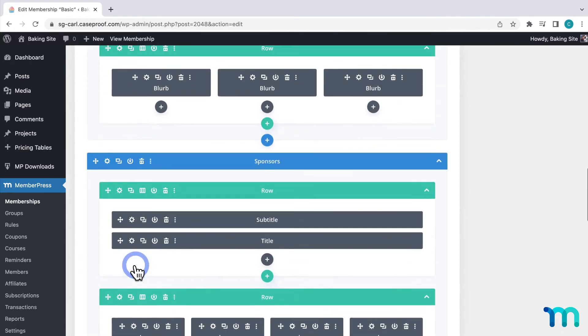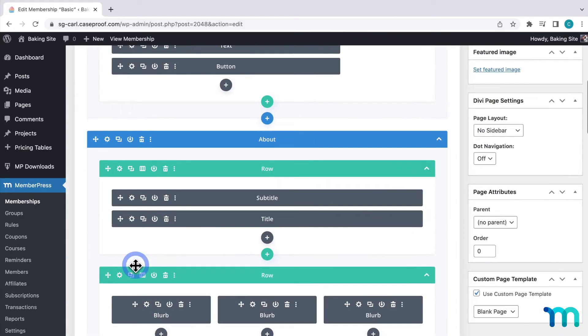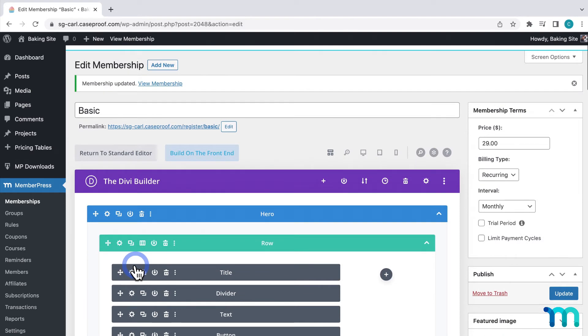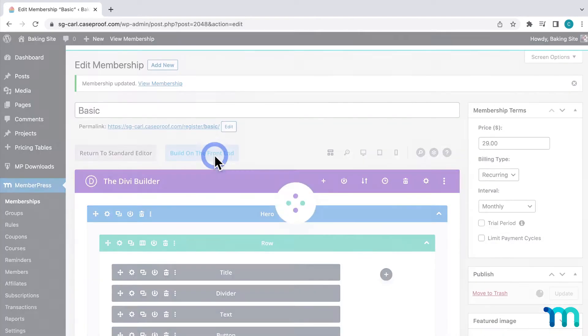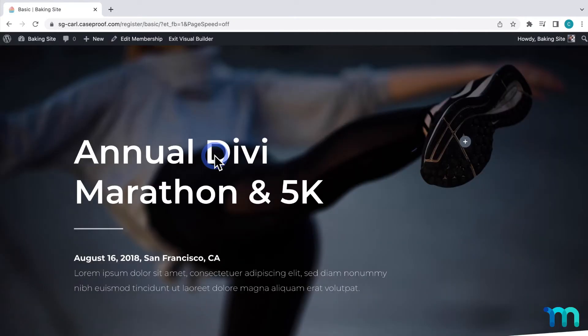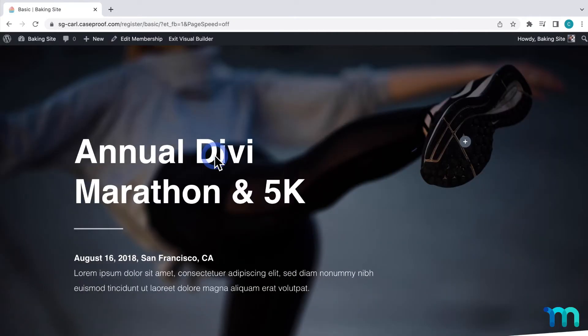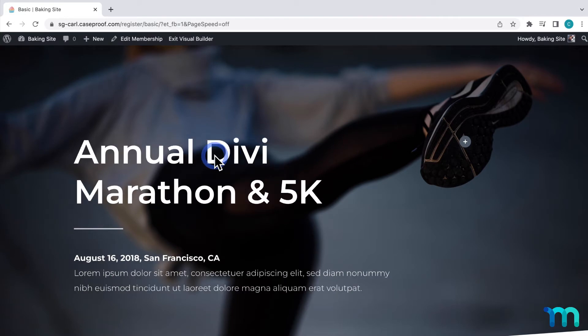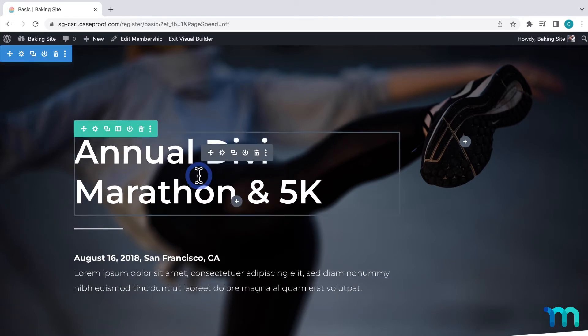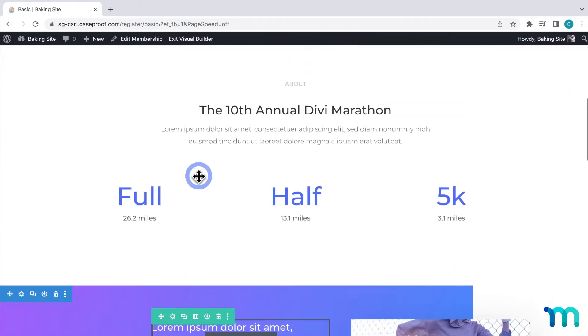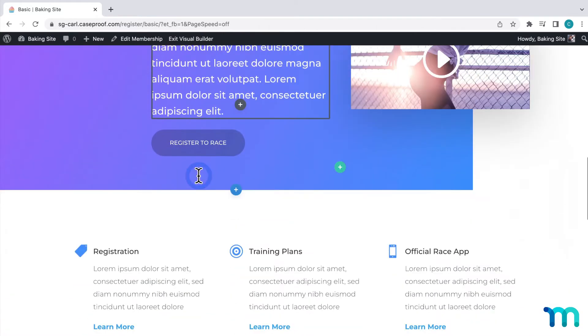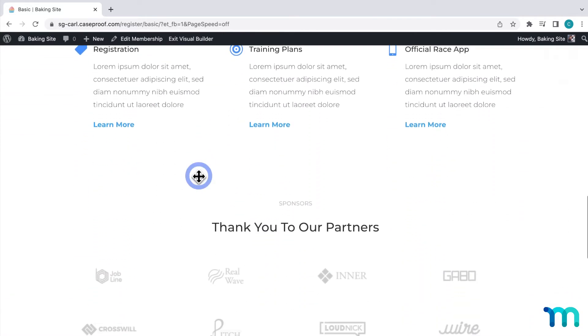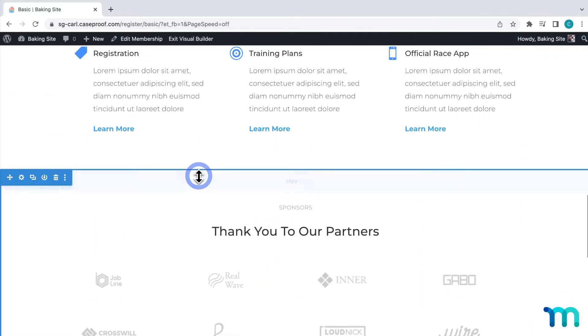So scrolling back up, I'll select build on the front end. It'll take a moment to load. And then it takes me to the builder for this registration page. And you can see the layout inserted here. So scrolling down, you can see the whole page is populated here. The first steps I'm going to take are to delete any sections or elements on this page that I'm not going to use.